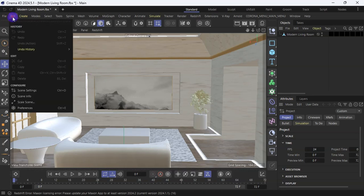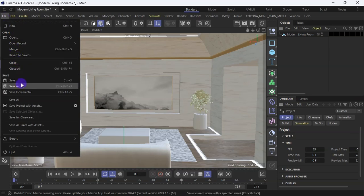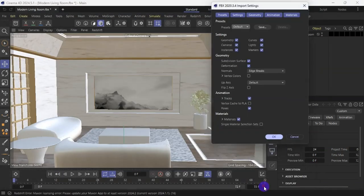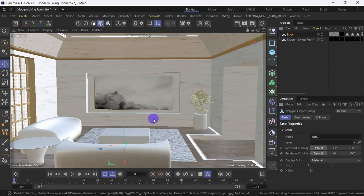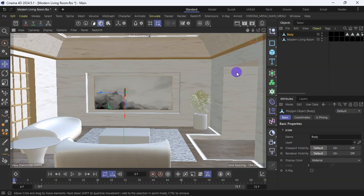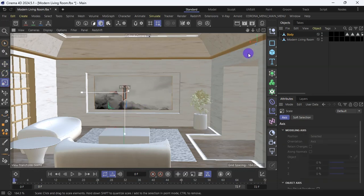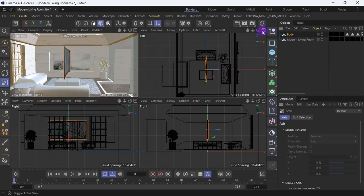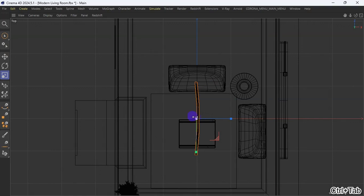I'm going to import my TV now. I'll merge and go to the location where I have the TV file. I'll click on it and say open, then drag it up and increase the size, taking it close to the TV stand.